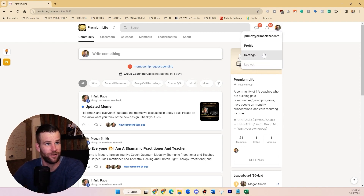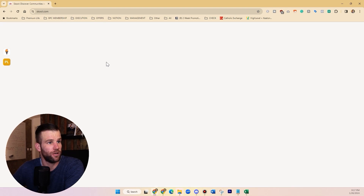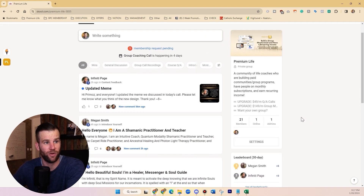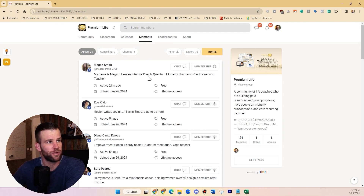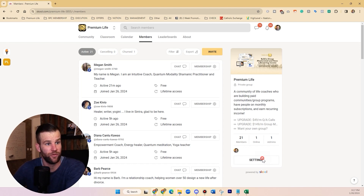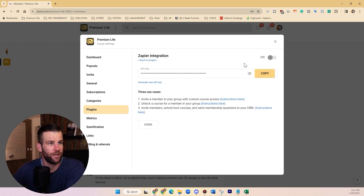If you want to automate sending a welcome email when someone joins your group, otherwise you'd have to manually go to Members, export them into an Excel document to see who gave you their email. To automate this, you'll connect the Zapier integration in your settings. I haven't done this yet with my new group but you turn it on by getting the API key.